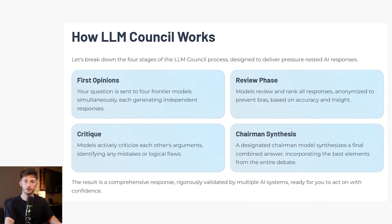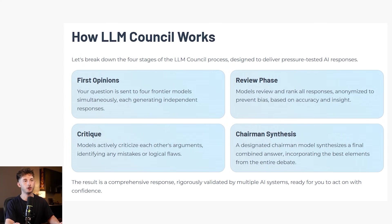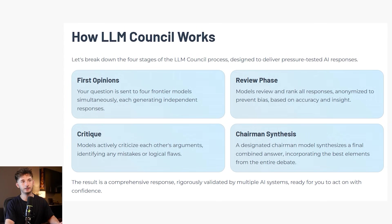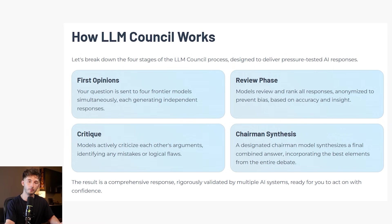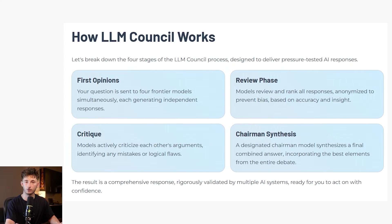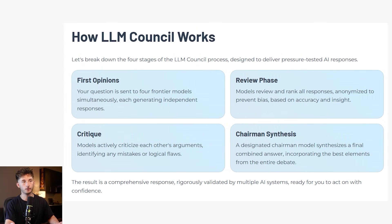Stage three is the critique stage. This is where the models aren't just ranking each other, but instead they are actively criticizing mistakes and pointing out weaknesses in each other's arguments. This is where you find out if one model has hallucinated something or made a logical leap that really doesn't hold up or check out.